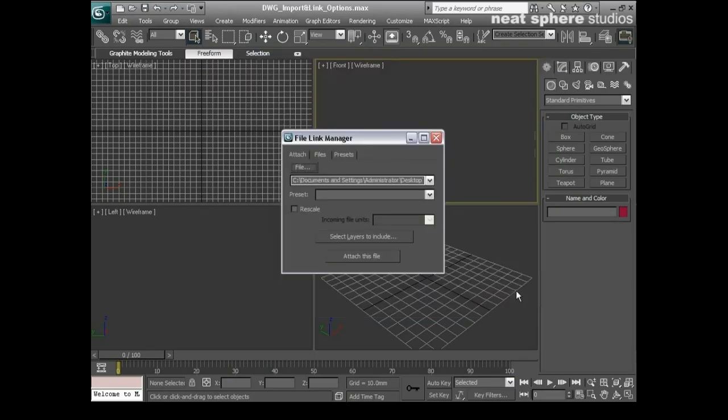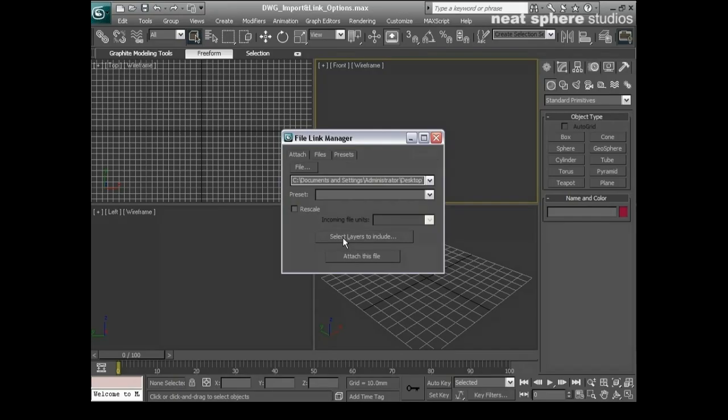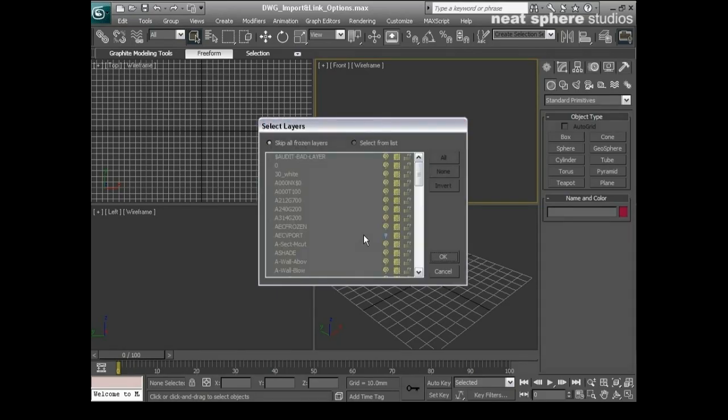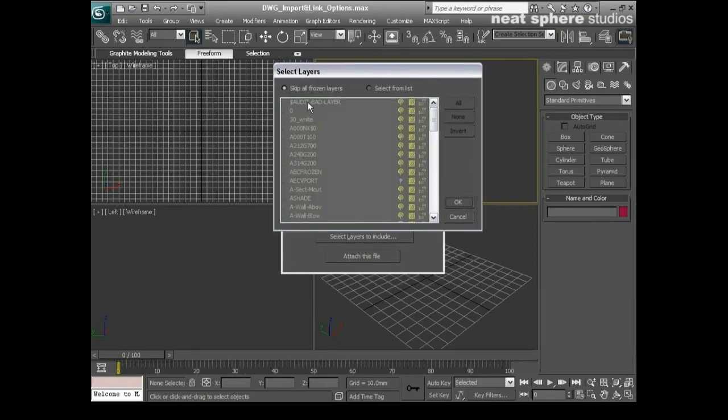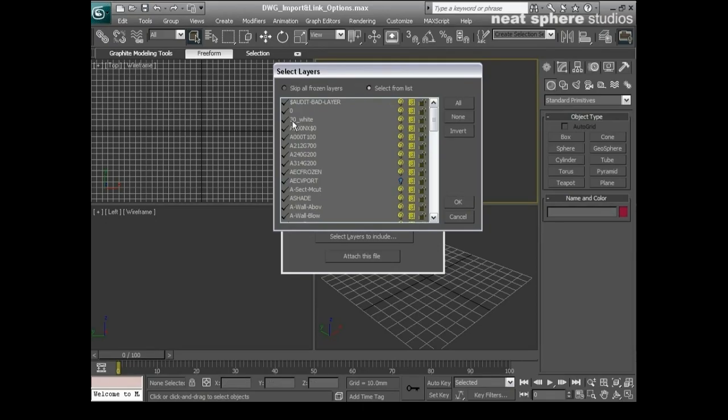So I'll open that and I could just say okay, attach this file. But really what I want to do is I want to make sure that I'm not going to get any extraneous layers coming in. So I'll pick on the Select Layers to Include option and that will take a few moments. There we go. And you can see here I've got skip or frozen layers switched on and all of the layers appear to be selected. I can't make any changes here.